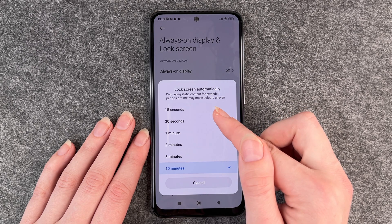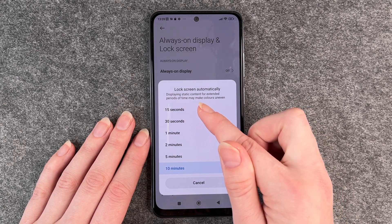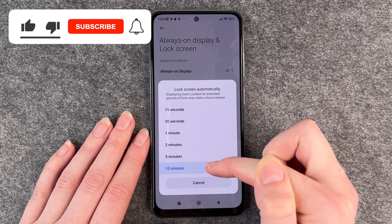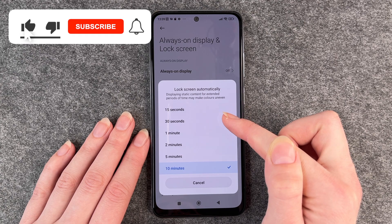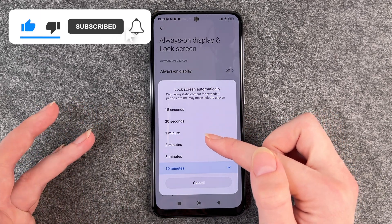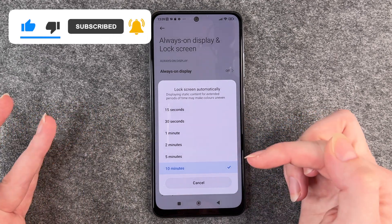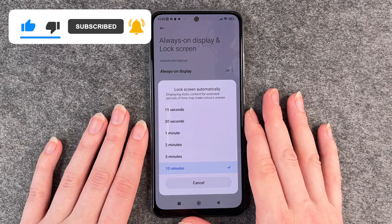Here you have different settings from 15 seconds to 10 minutes. You can choose between 15 seconds, 30 seconds, 1 minute, 2 minutes, 5 minutes, and 10 minutes.